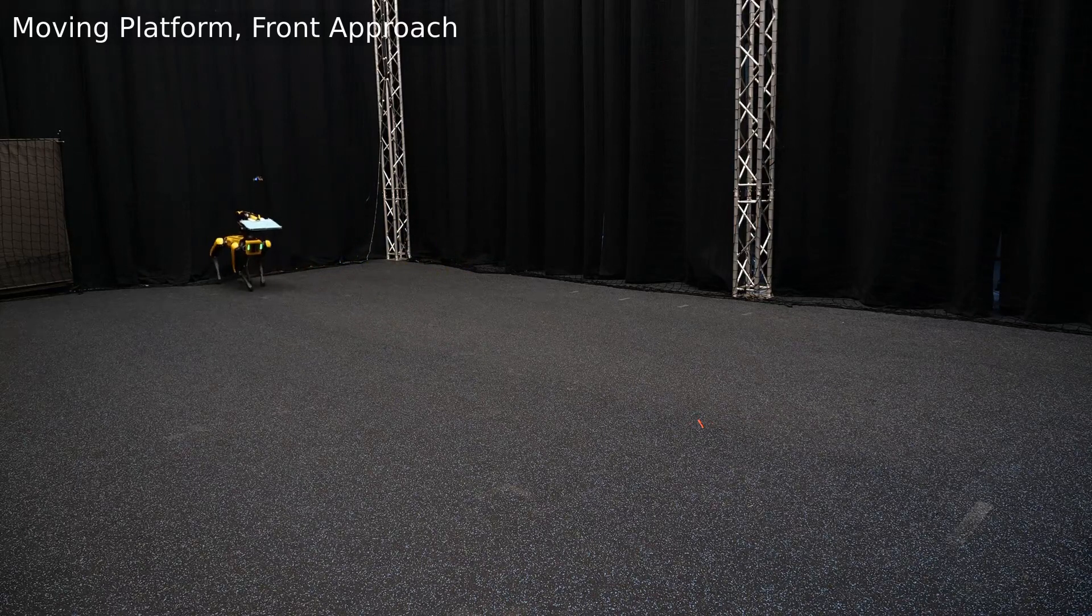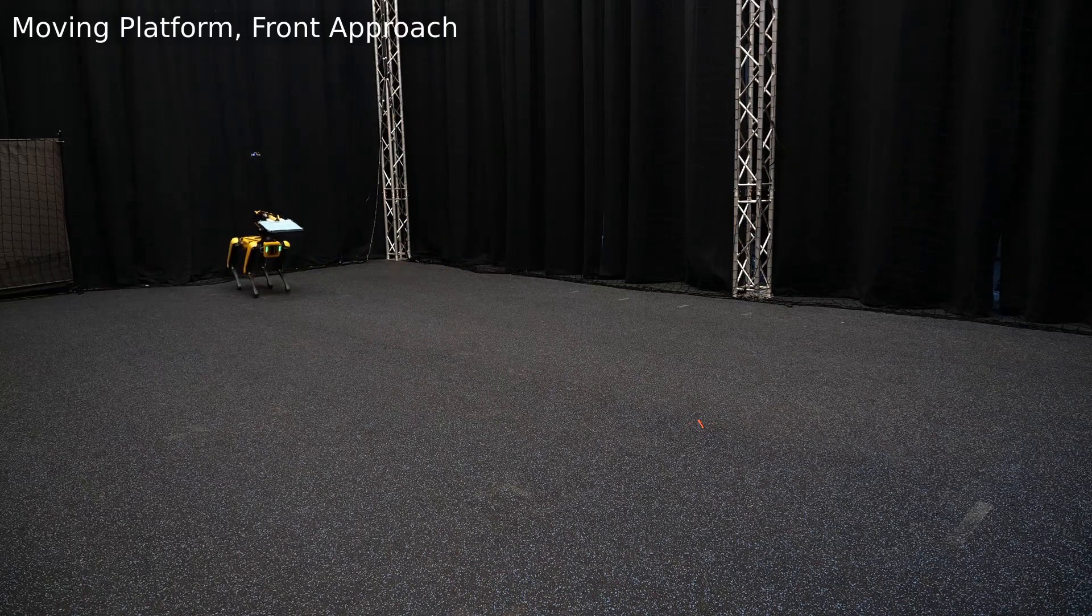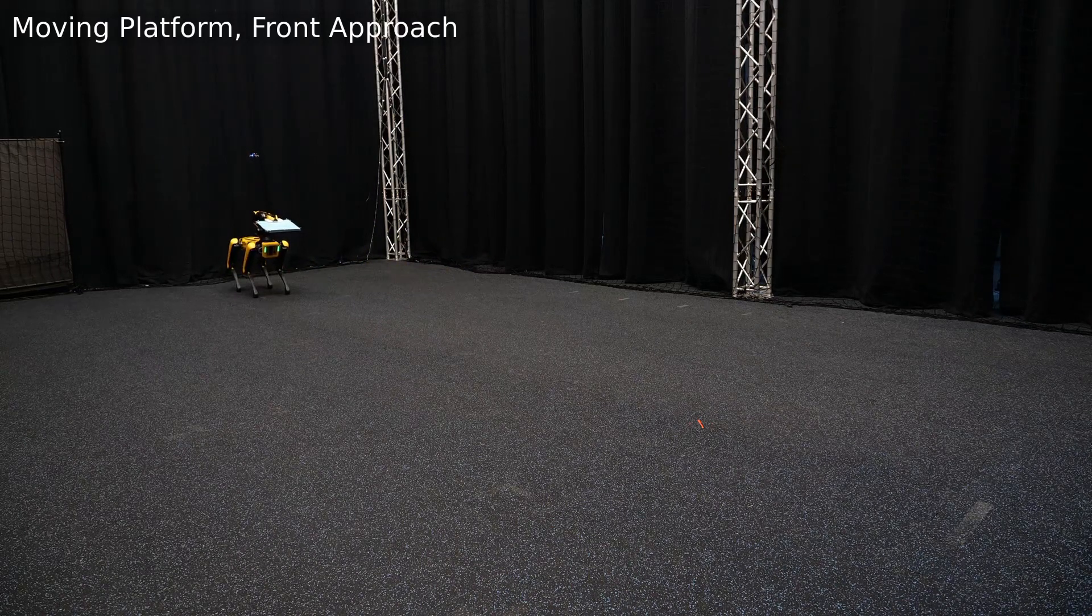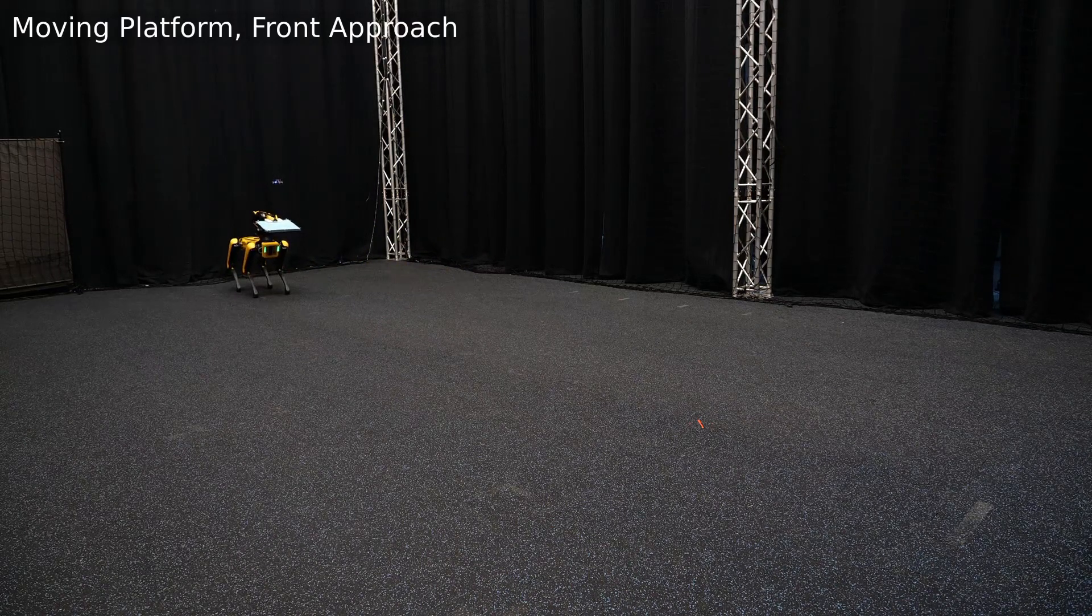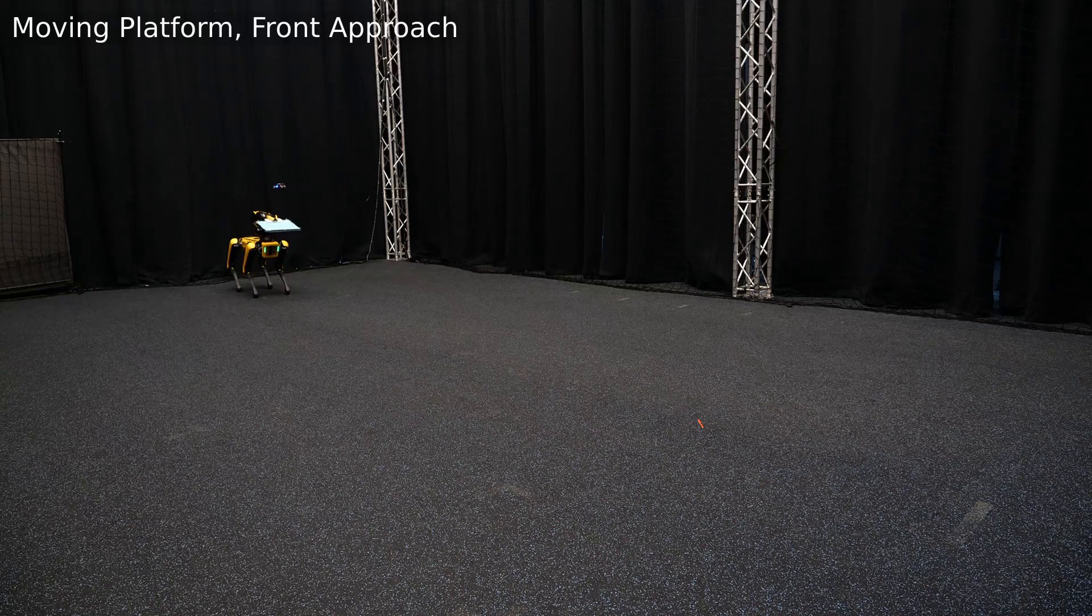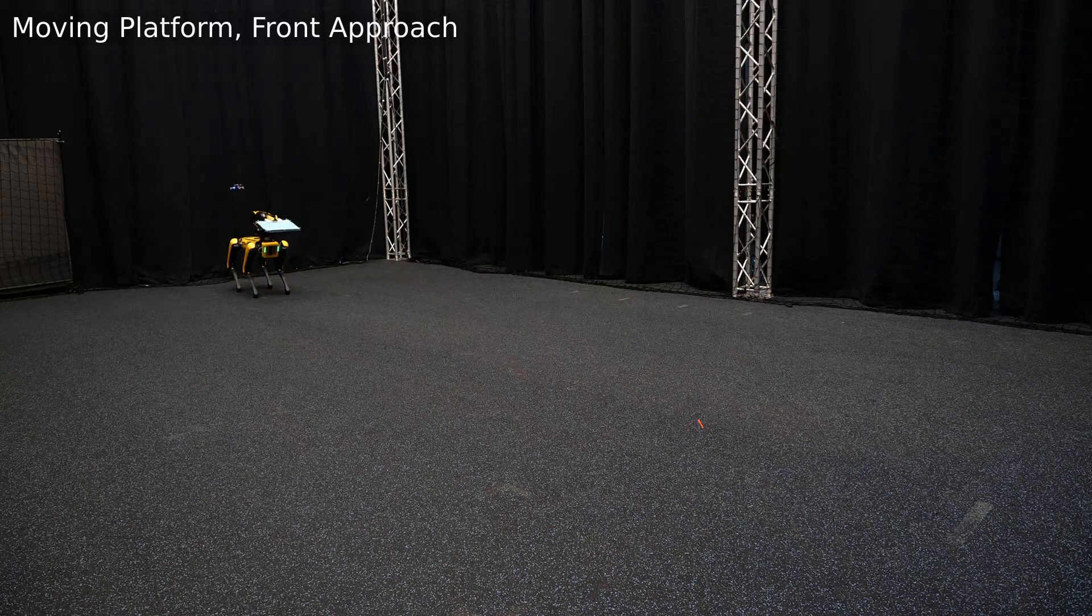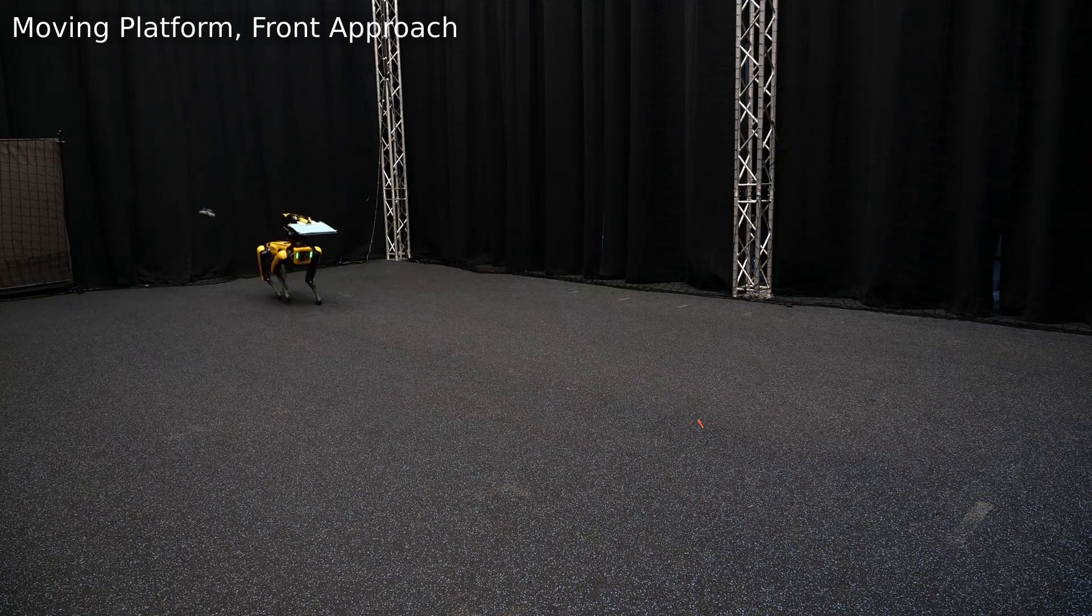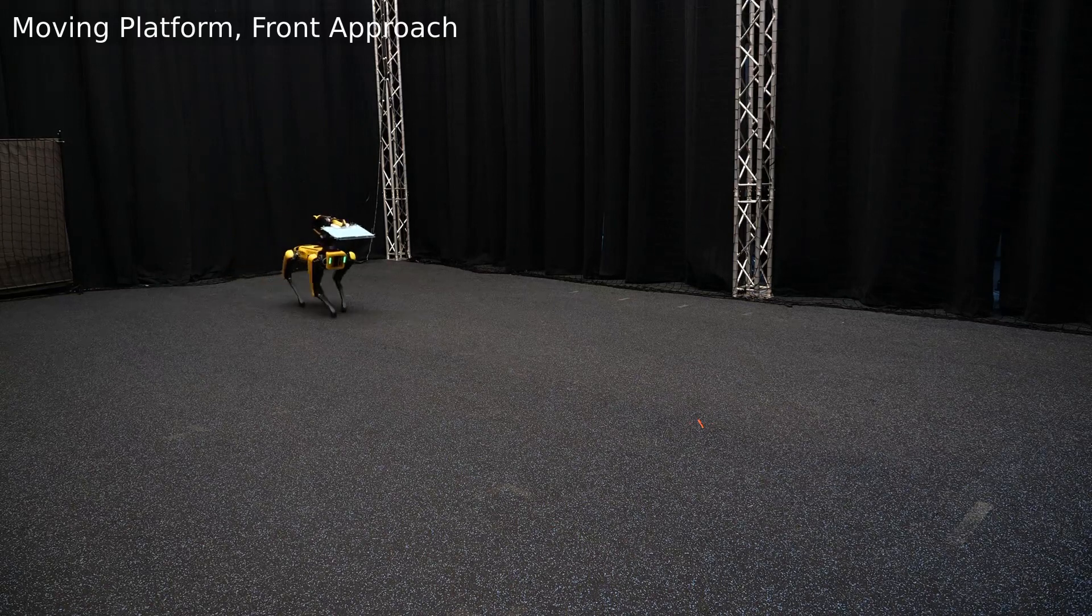We evaluated the policy in three landing scenarios. In the first scenario, the drone approaches a static deck from the front, resulting in a 100% success rate over 10 episodes.